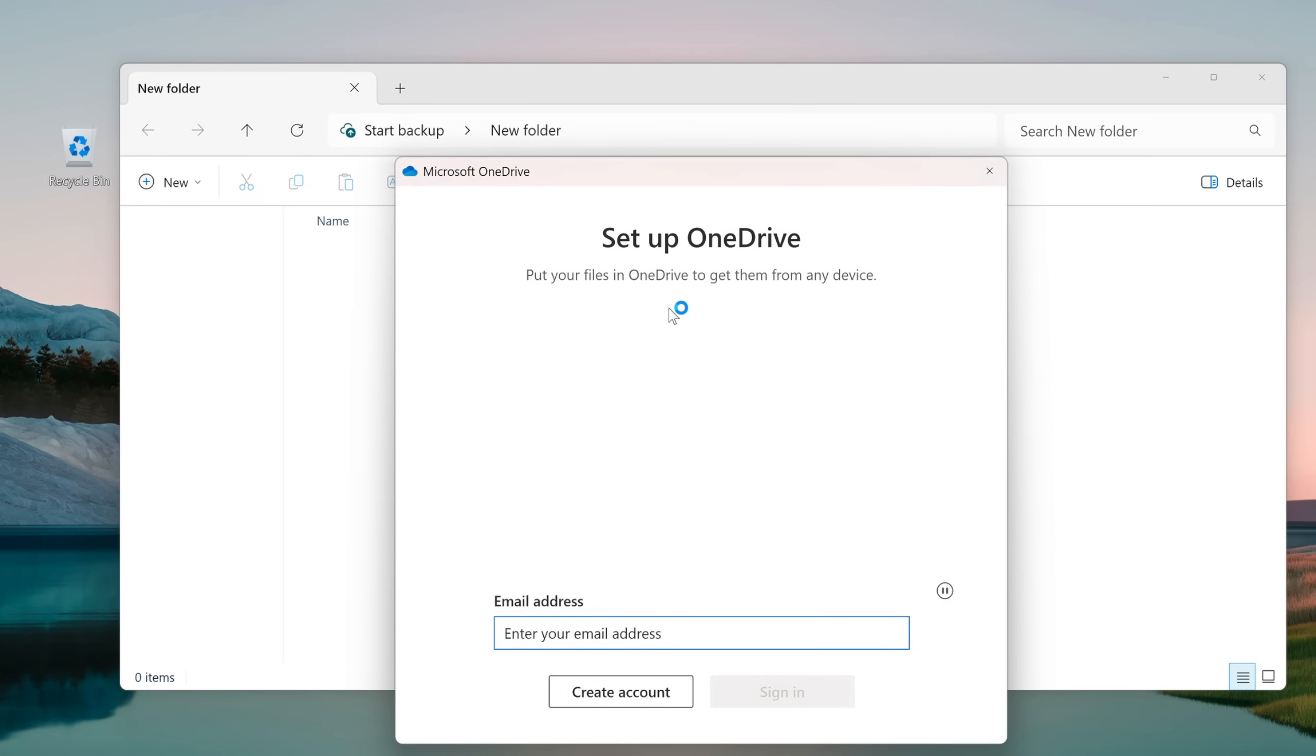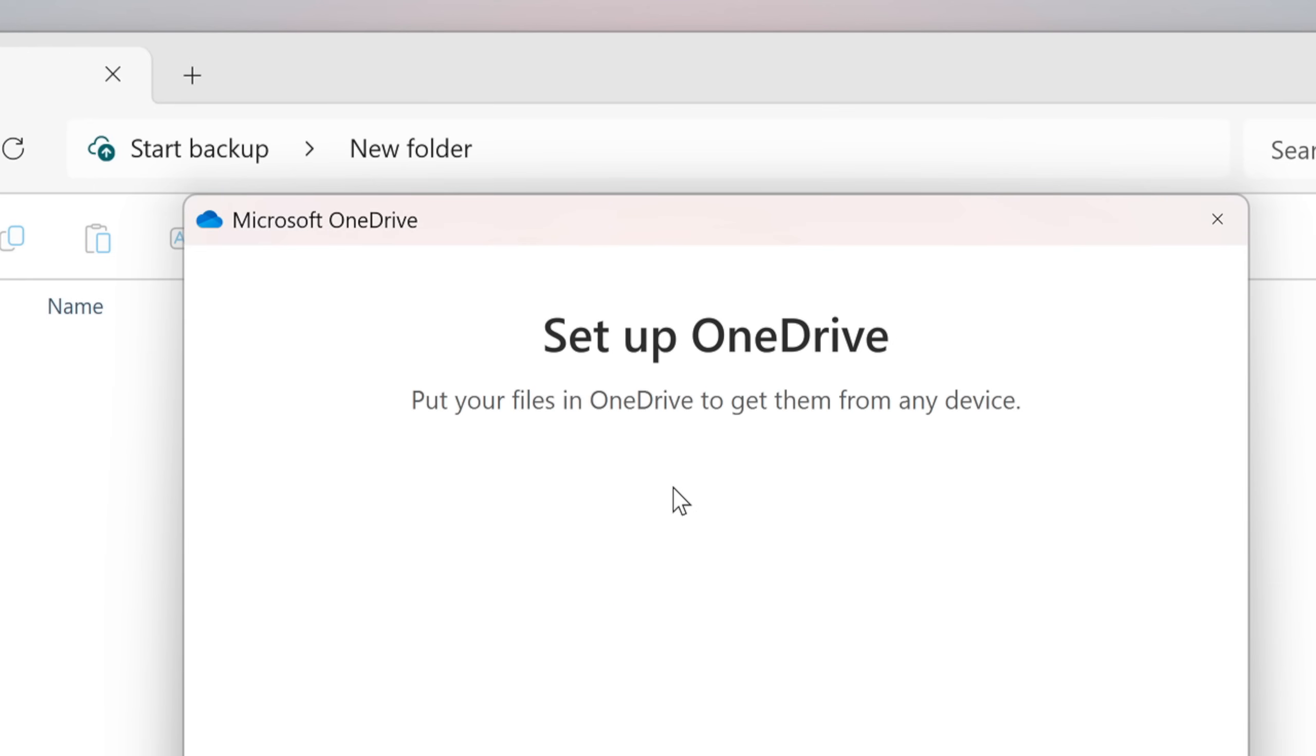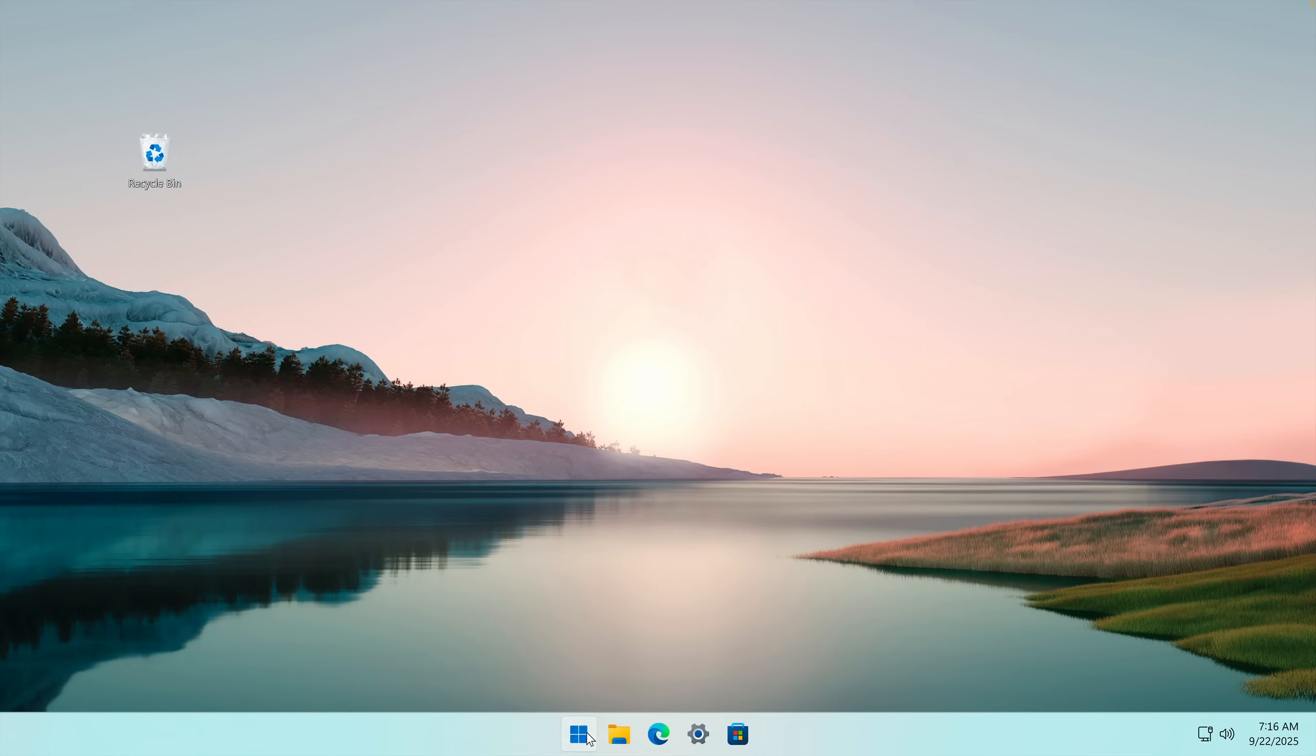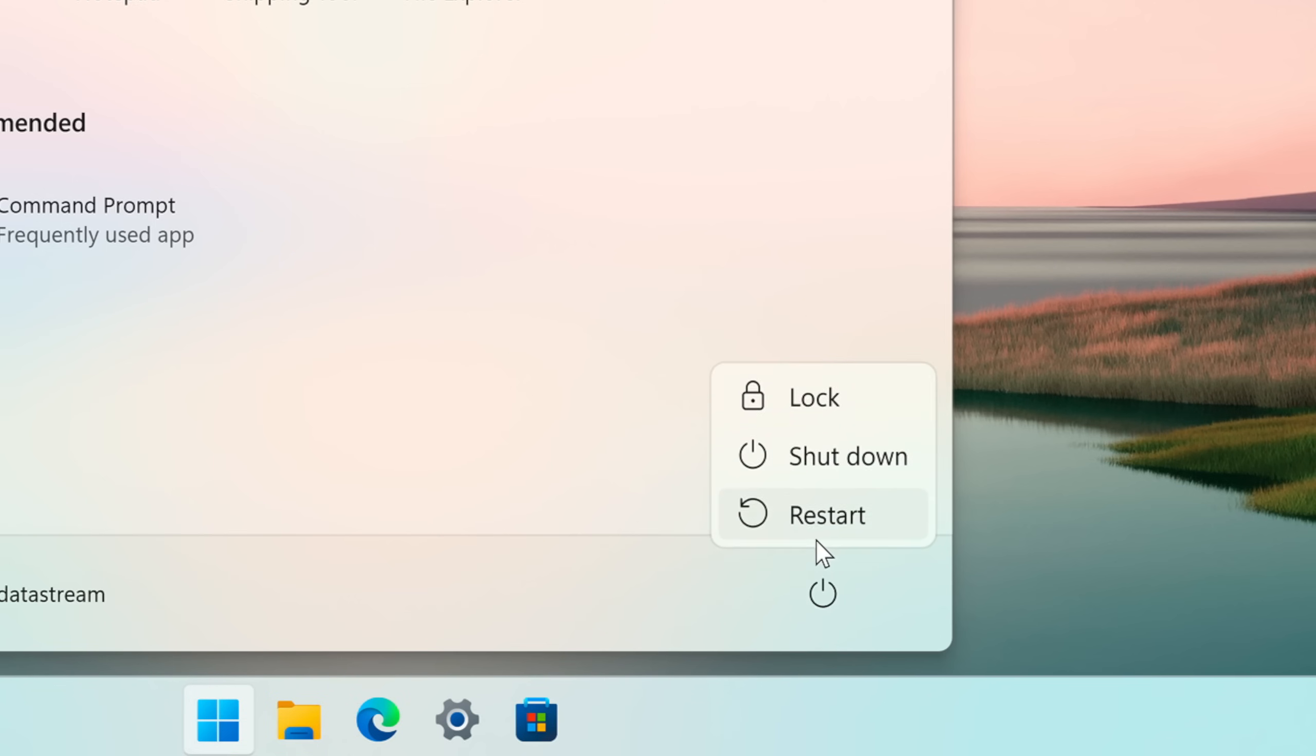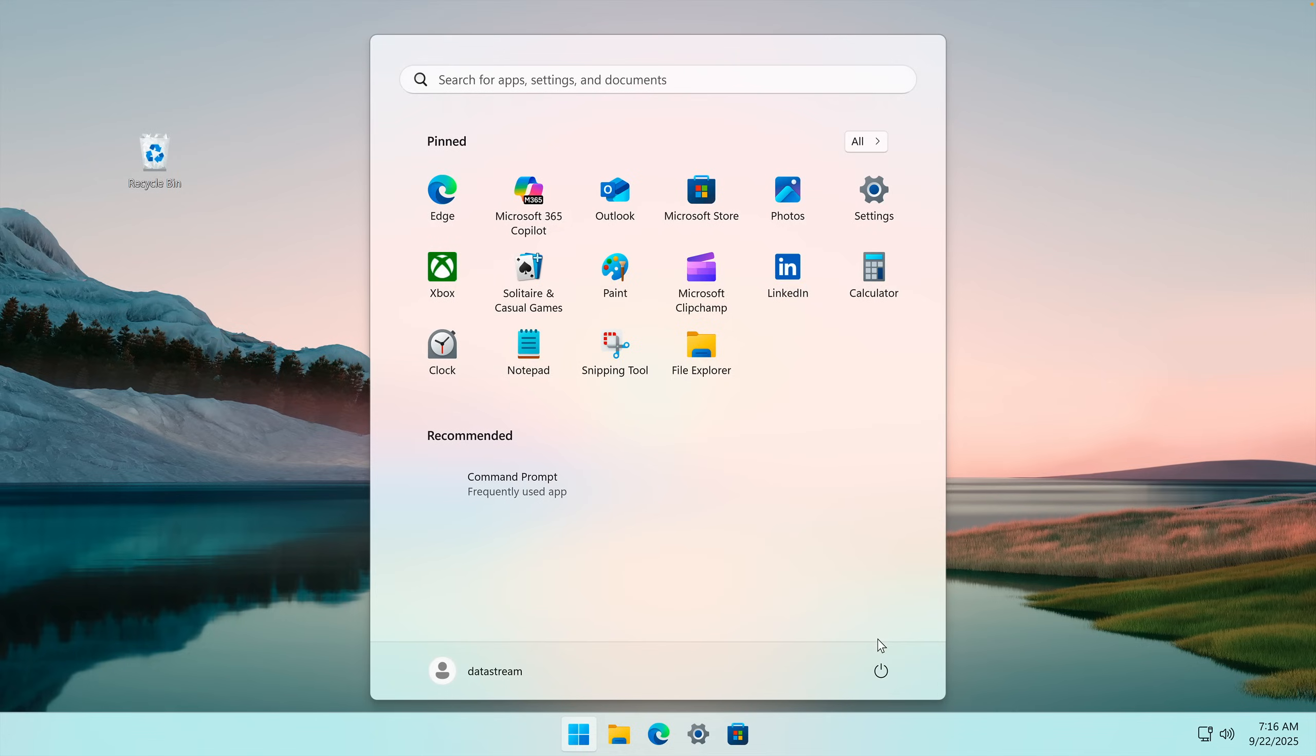However, you can still set up OneDrive, so you're good. Anyway, what happens when we restart? Oh right, you can't. The buttons don't even work anymore.